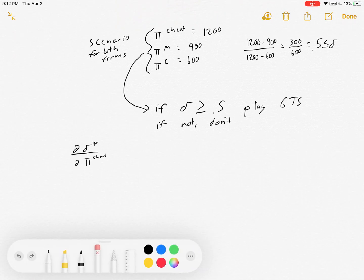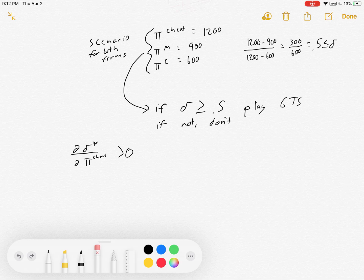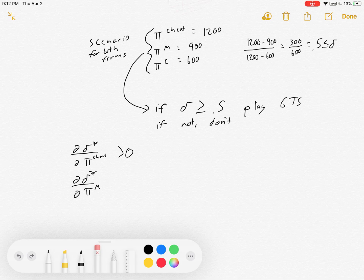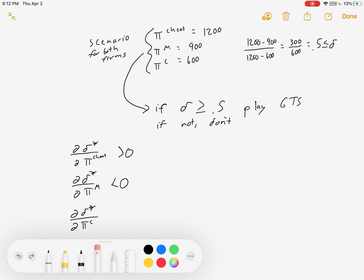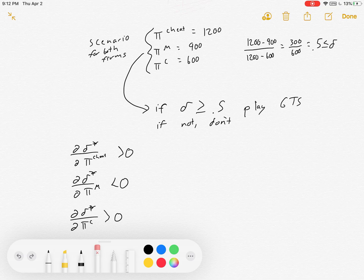A couple of side notes. If the cheating profit gets bigger, then your discount factor cutoff has to go up — the bigger the short-term payoff for cheating, the more patient you have to be to ignore it. If collusive profits get bigger, that increases the benefits of collusion, so you don't have to be as patient, and that actually lowers the threshold cutoff. And lastly, if Cournot profits get bigger, the future stream of Cournot payments isn't as bad when you cheat, so it increases the cutoff for collusion. Those are just some comparative statics.